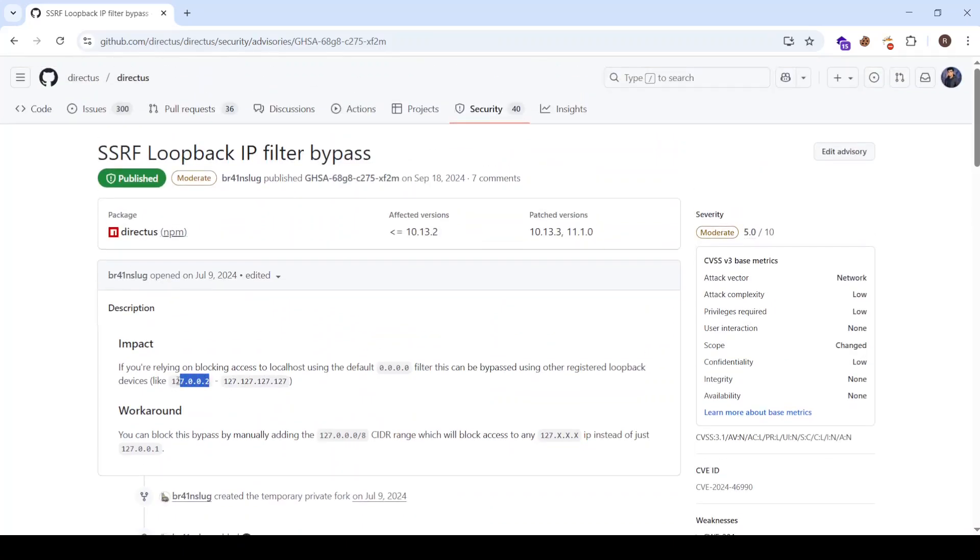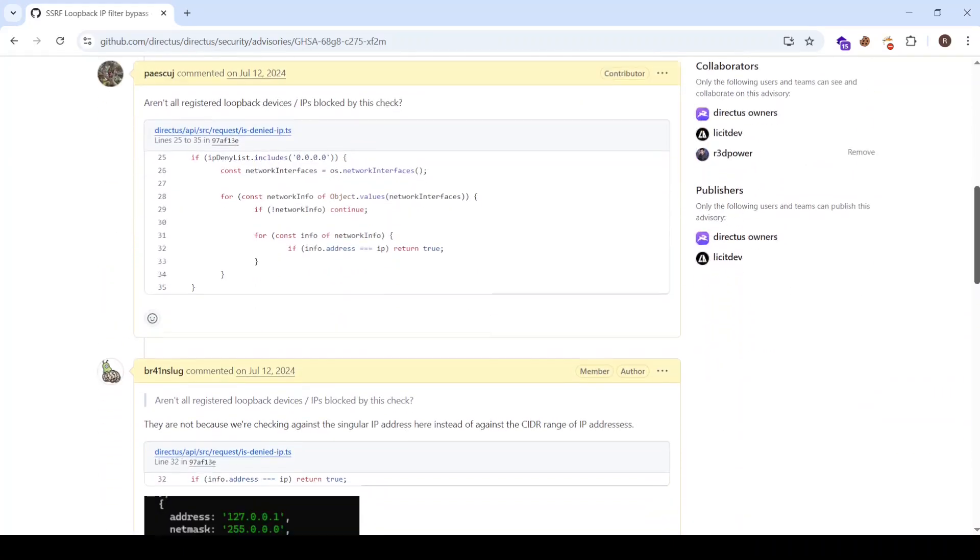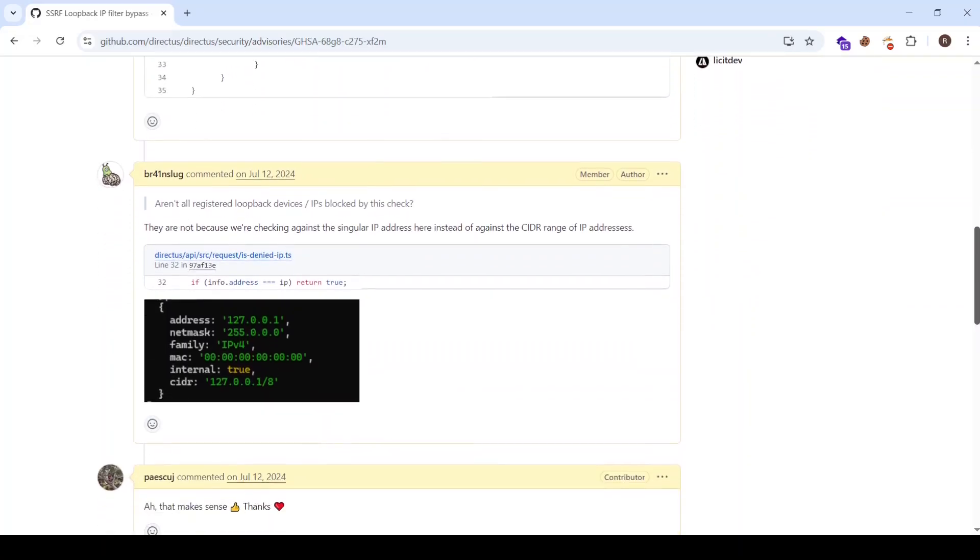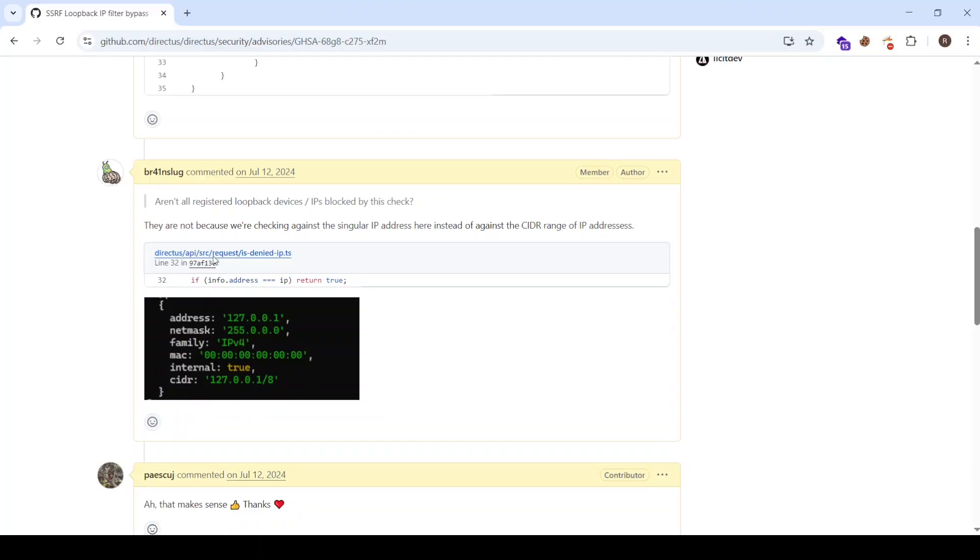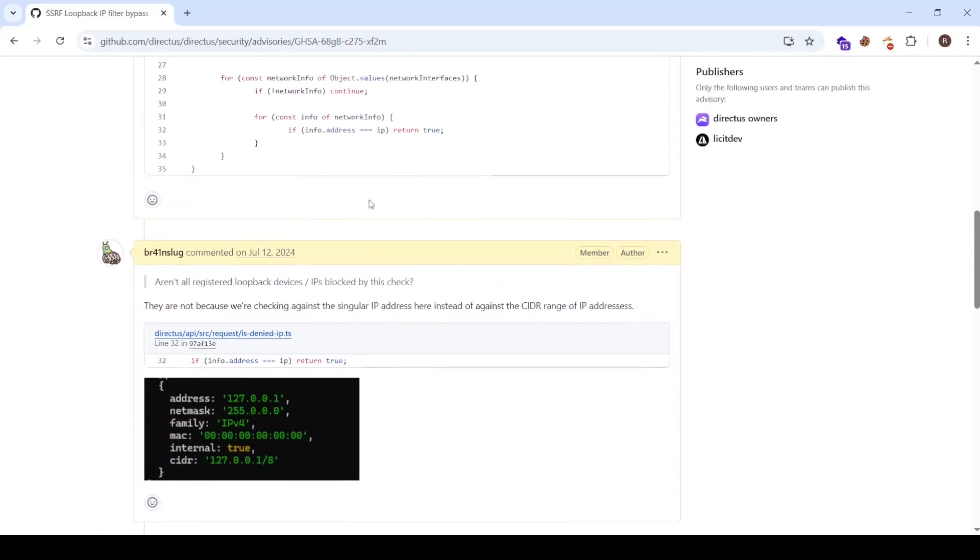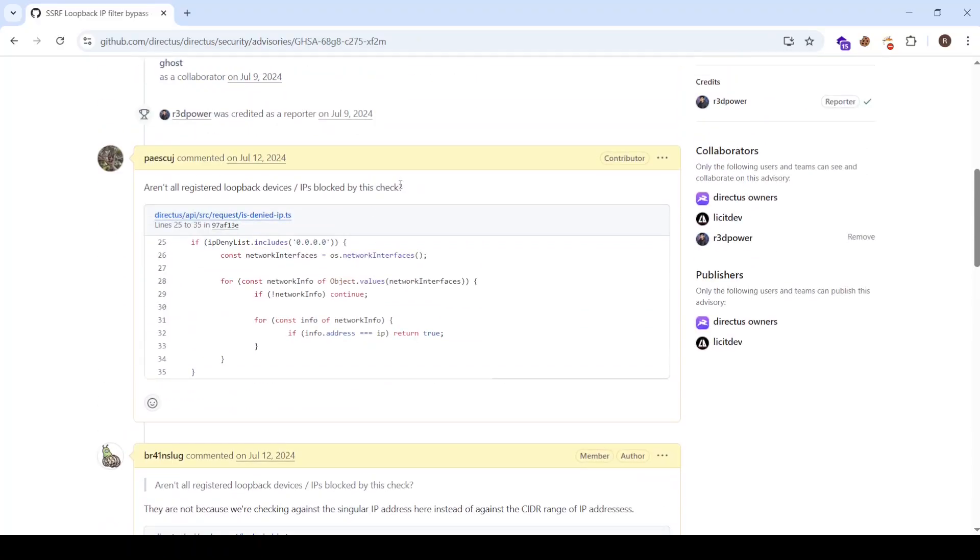we can put different address and it won't be blocked because instead of doing info.address equals to this IP, they need to check info.cidr and to block the entire range. By this simple check they will block every SSRF bypass technique that tries to go to localhost.